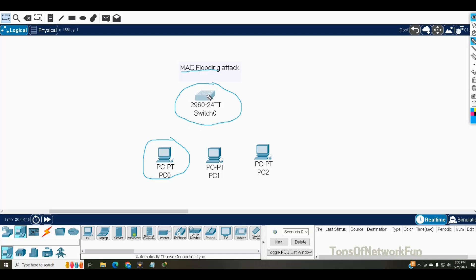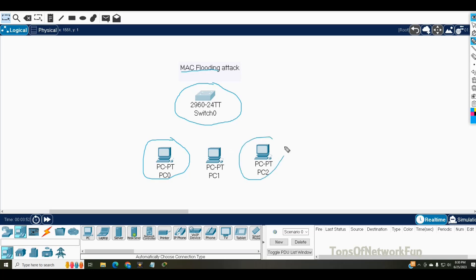It will start behaving like a hub. The attacker knows the topology and knows there are two PCs on the network. He tries to ping one of them — the request goes to the switch, and since it's acting like a hub, it simply broadcasts to everyone. The target PC replies, and the switch sends that reply back to the attacker. This is MAC flooding attack in a nutshell.